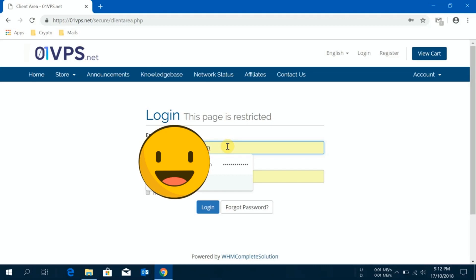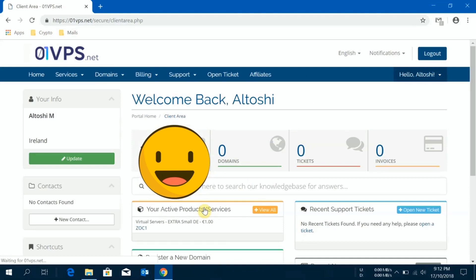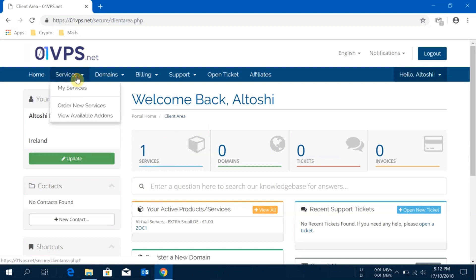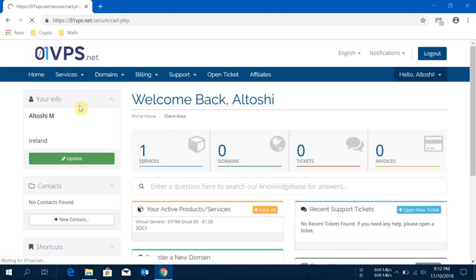This is my viewing window, this is my panel view. I'll click on service then I'll go on order new services.